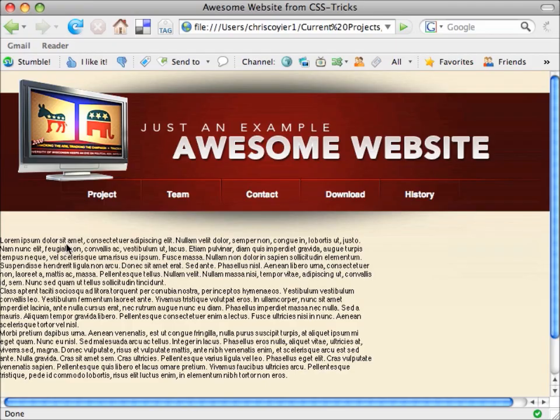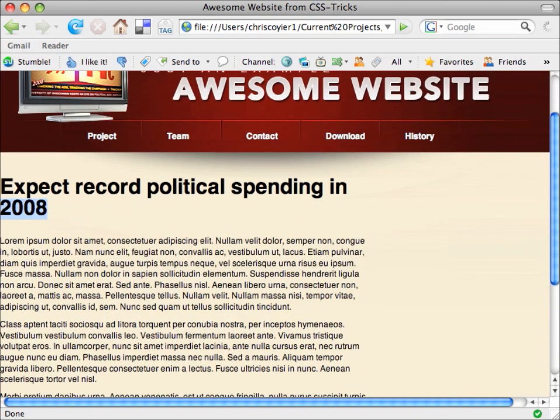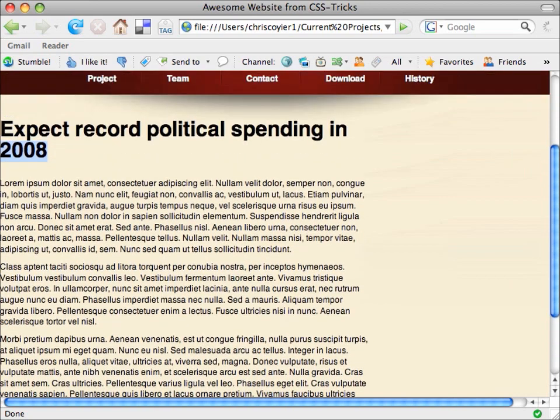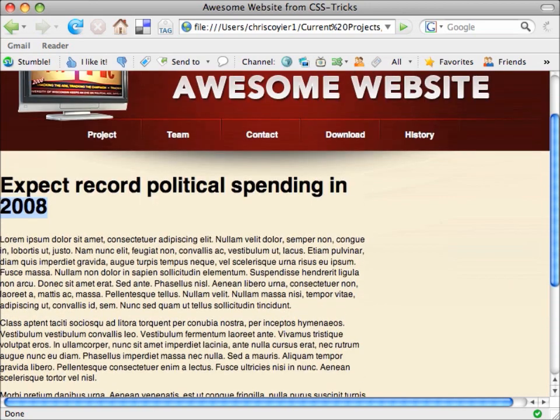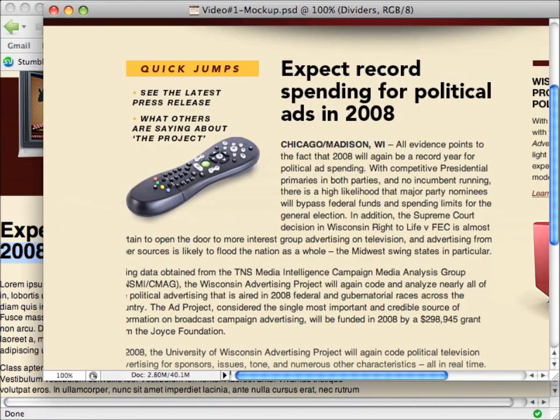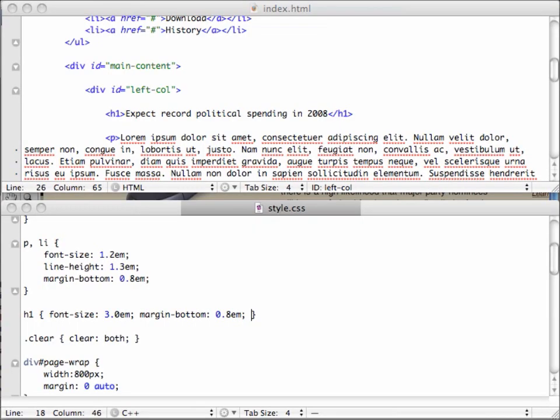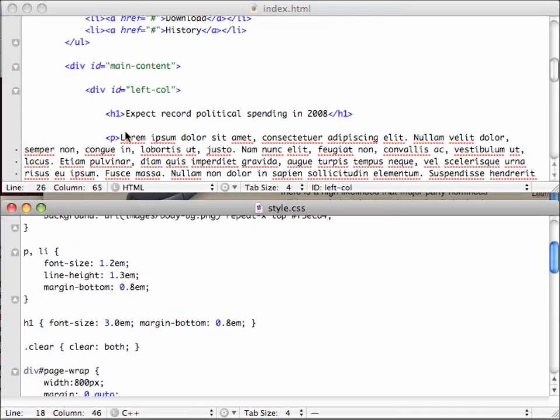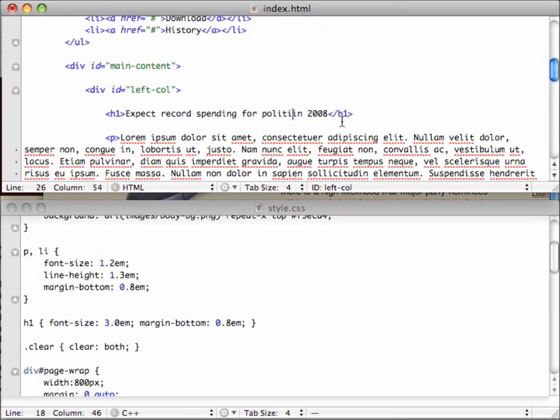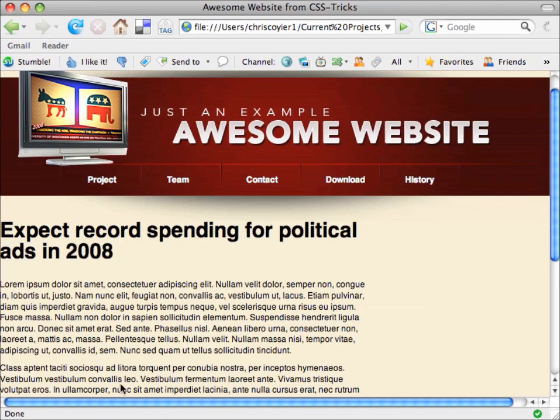Save it and switch back to Firefox and reload. We made the 2008 kind of a widow down here, but overall this body text looks pretty decent and readable, so not bad. I don't think that was the exact title anyway. What is it? Expect record spending for political ads in 2008. There we go. Much better.